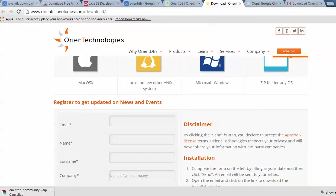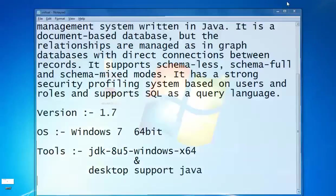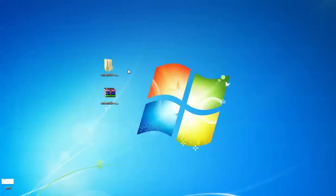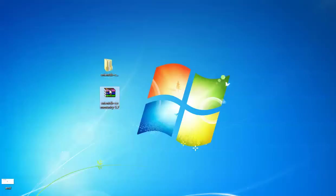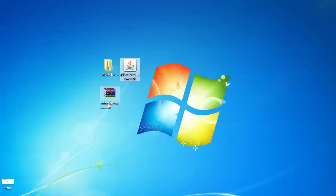Once the download is finished, you will see the icons on screen — here is the Java JDK installer which I need to install.